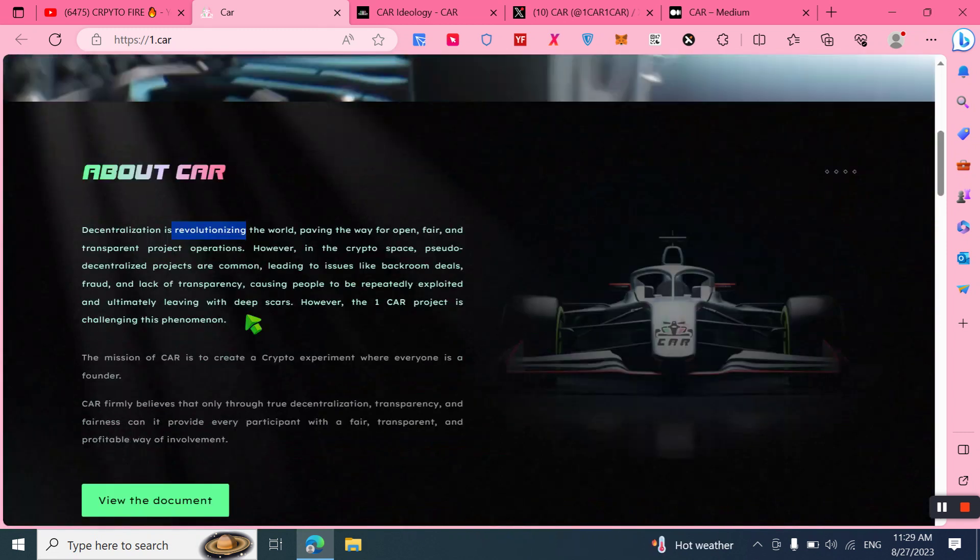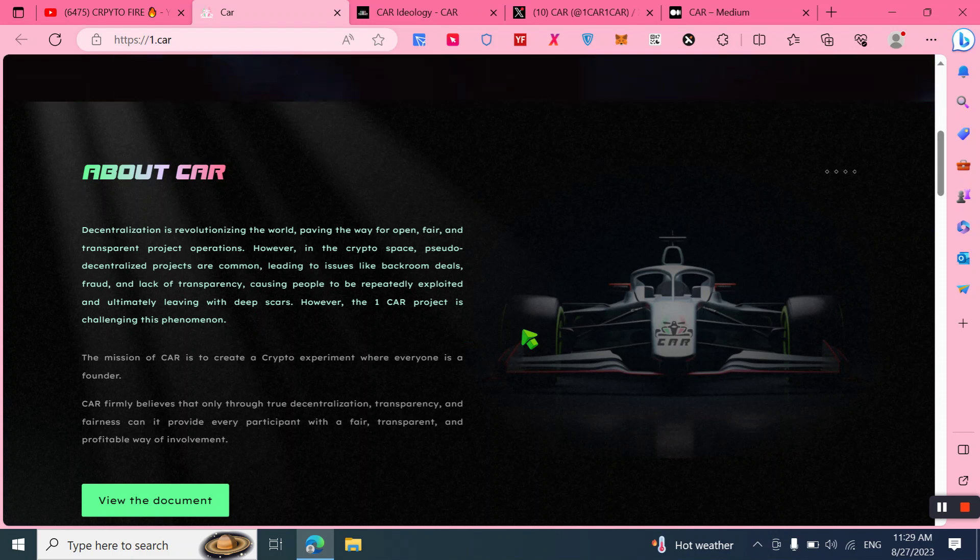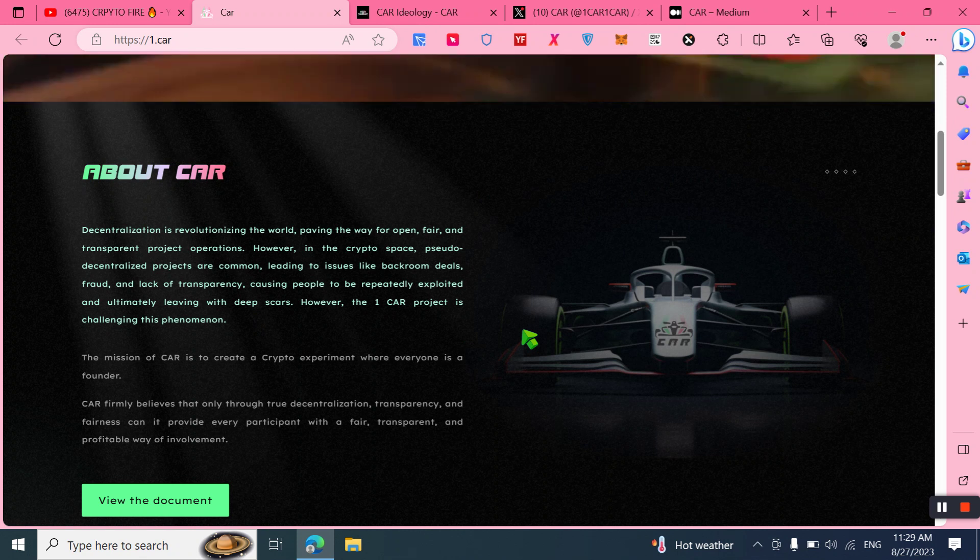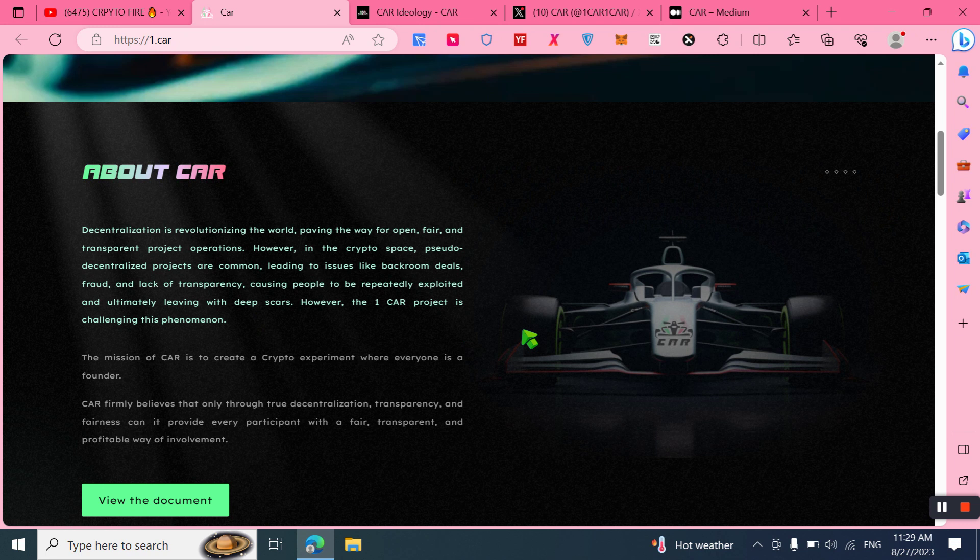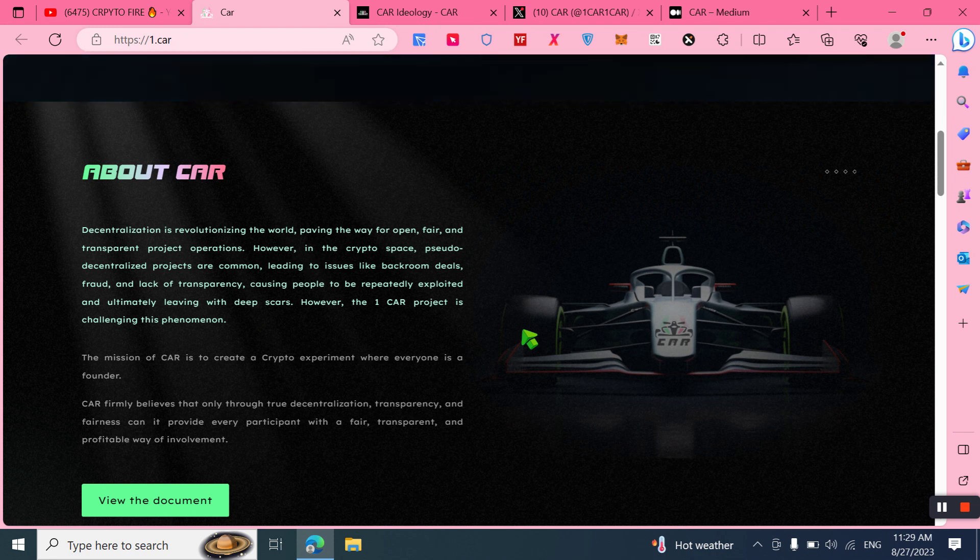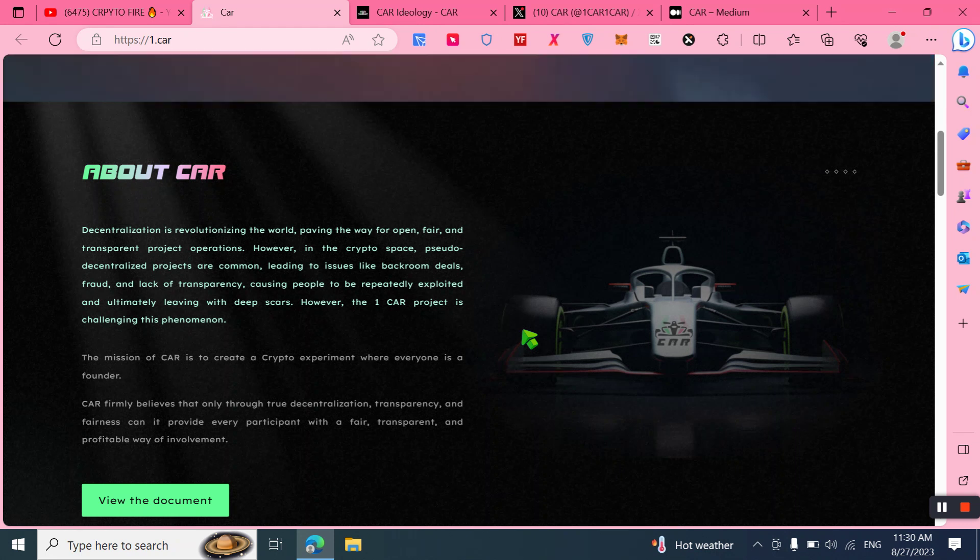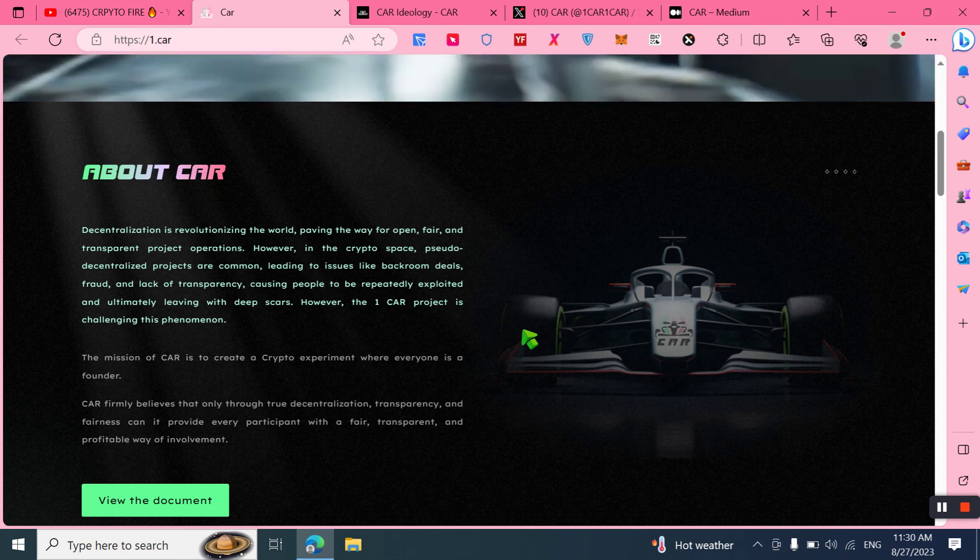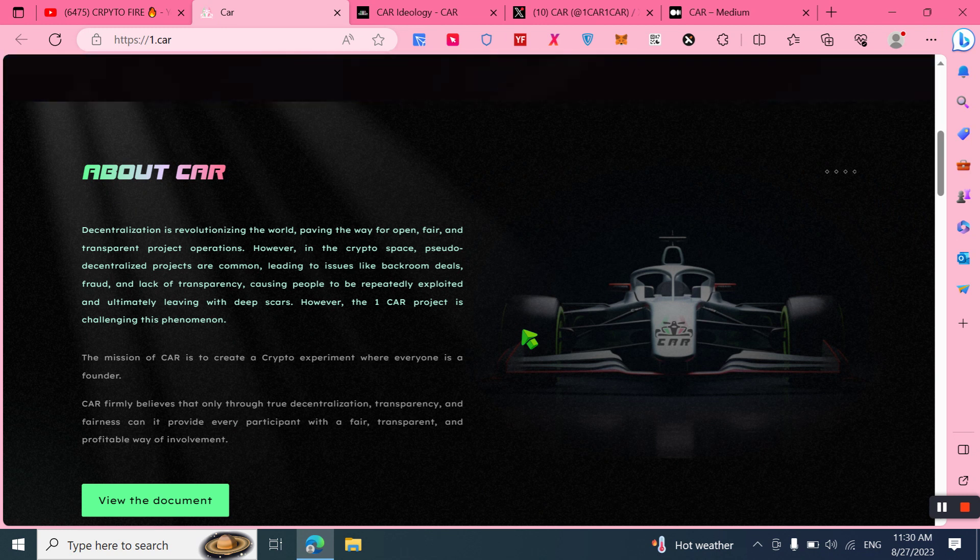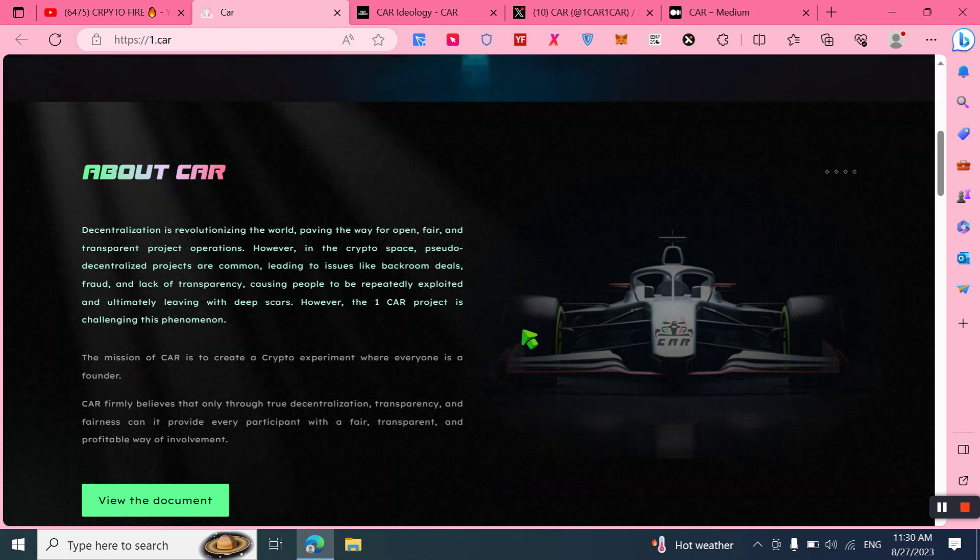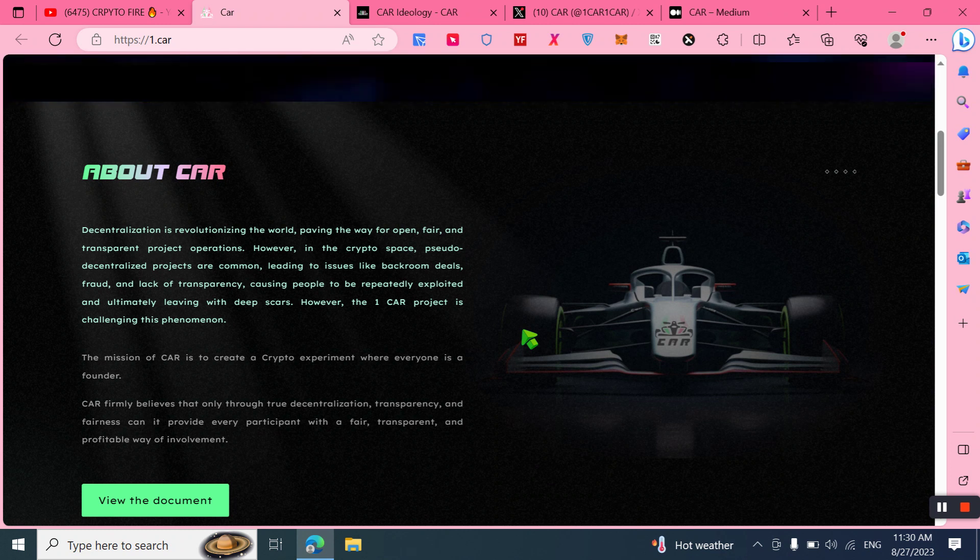Here we can learn about the project. Decentralization is revolutionizing the world, paving the way for open, fair, and transparent project operations. However, in the crypto space, shadow decentralized projects are common, leading to issues like backroom deals, fraud, and lack of transparency, causing people to be repeatedly exploited and ultimately living with deep scars. The CAR project is challenging this phenomenon. The mission of CAR is to create a crypto experiment where everyone is a founder. CAR firmly believes that only through true decentralization, transparency, and fairness can it provide every participant with a fair, transparent, and profitable way for involvement.